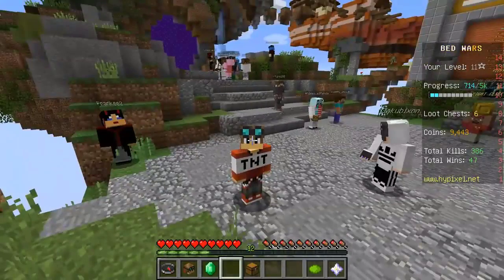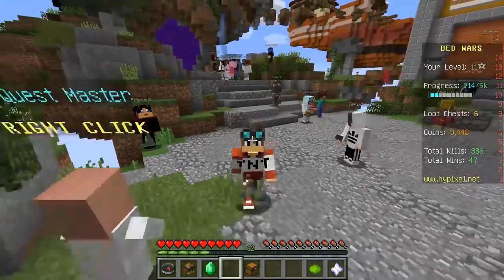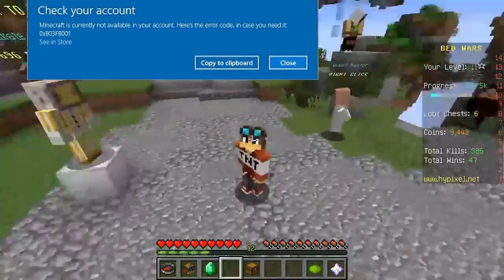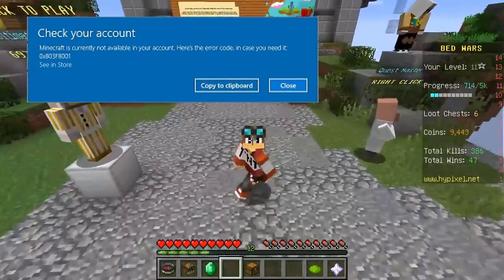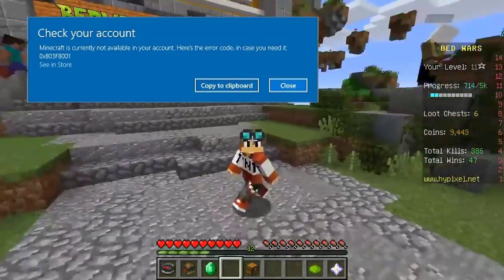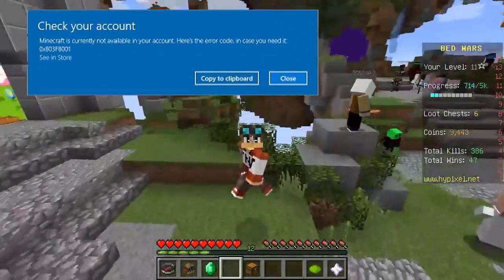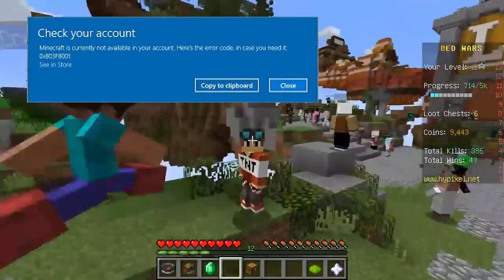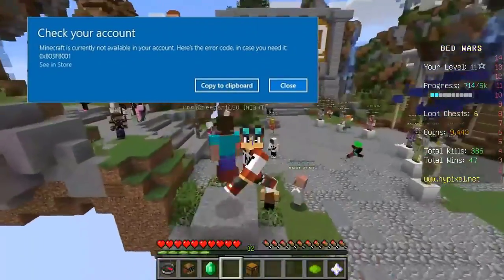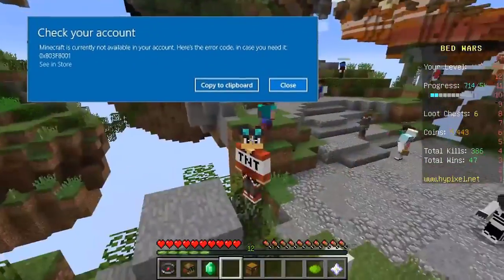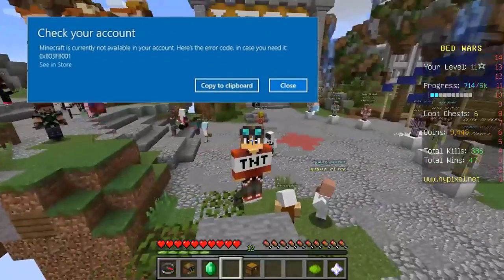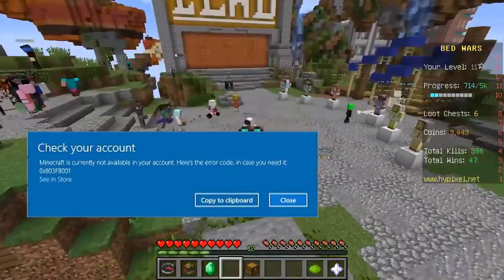Hi guys. If you've bought Minecraft but cannot access the game, you have come to the right place. Here are some fixes you can try to fix Minecraft is currently not available in your account.